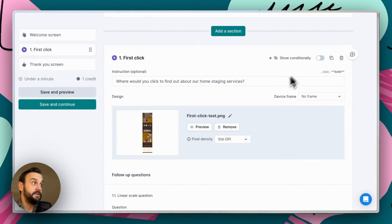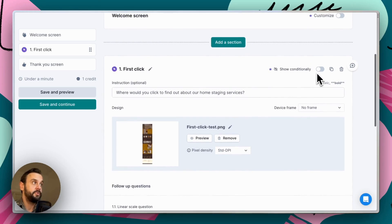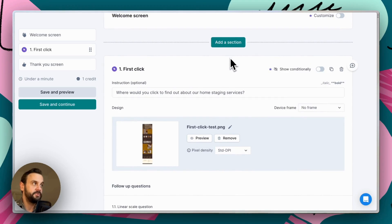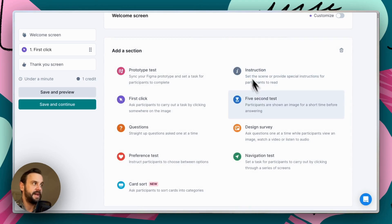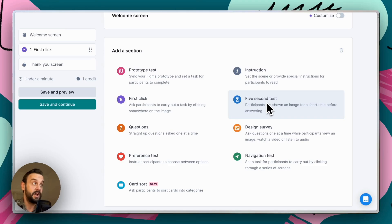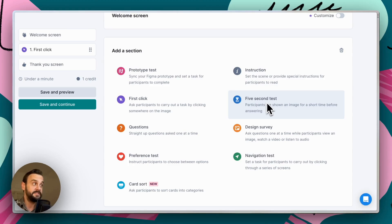So Lysna is a modular testing platform. So we can add lots of different sections to our tests. So for instance, if we wanted to ask people to give us their first impressions of this design, before we get them to complete the task, we could do that with a five second test.